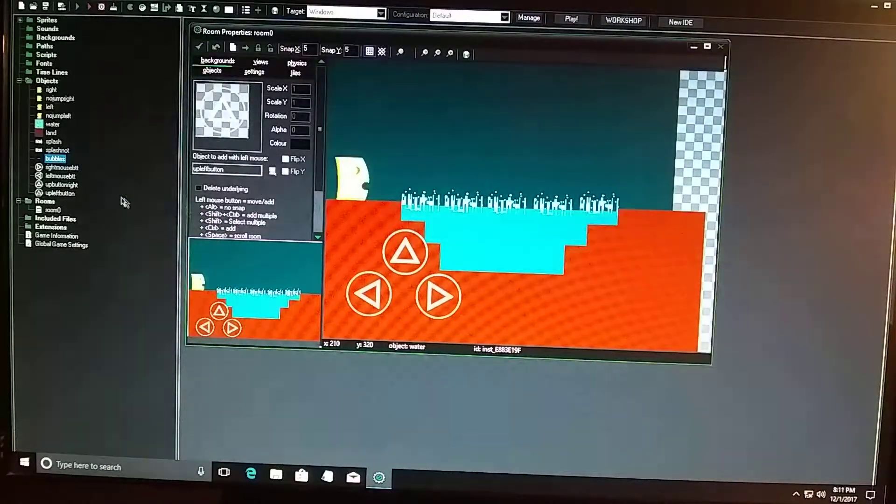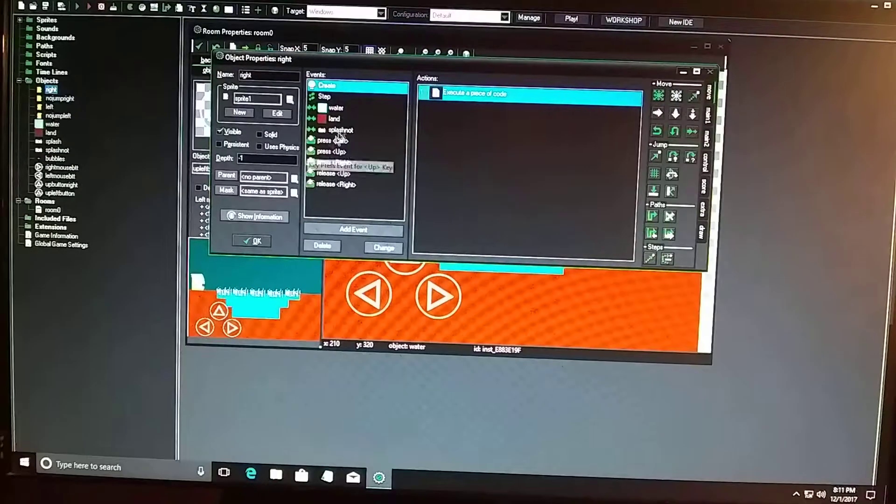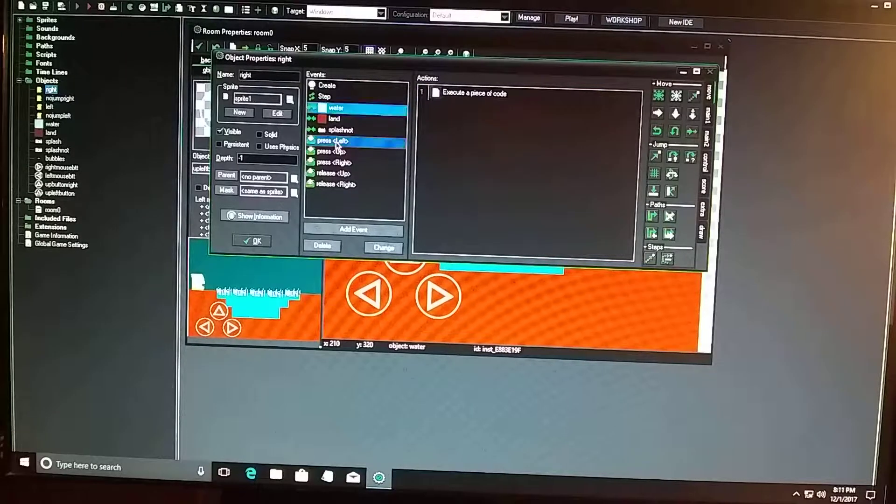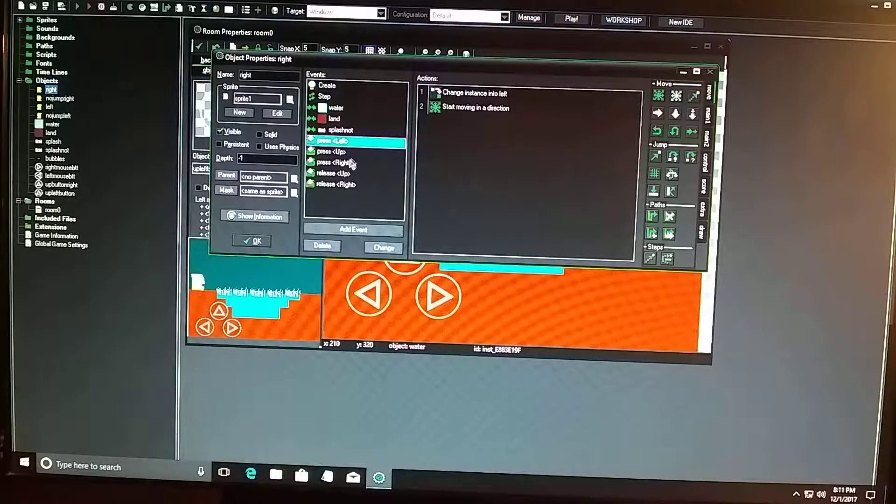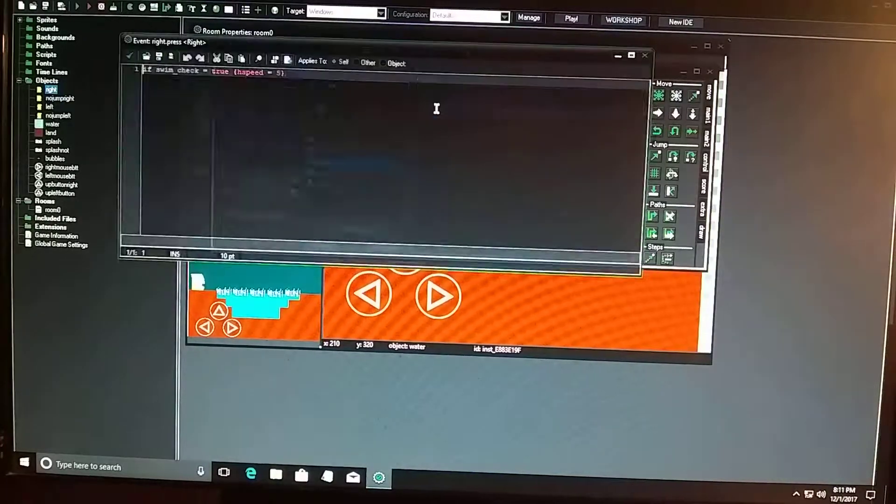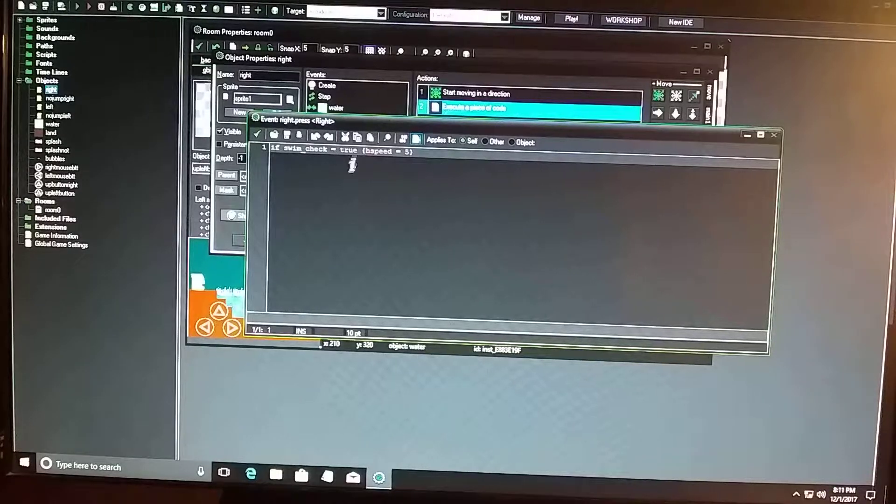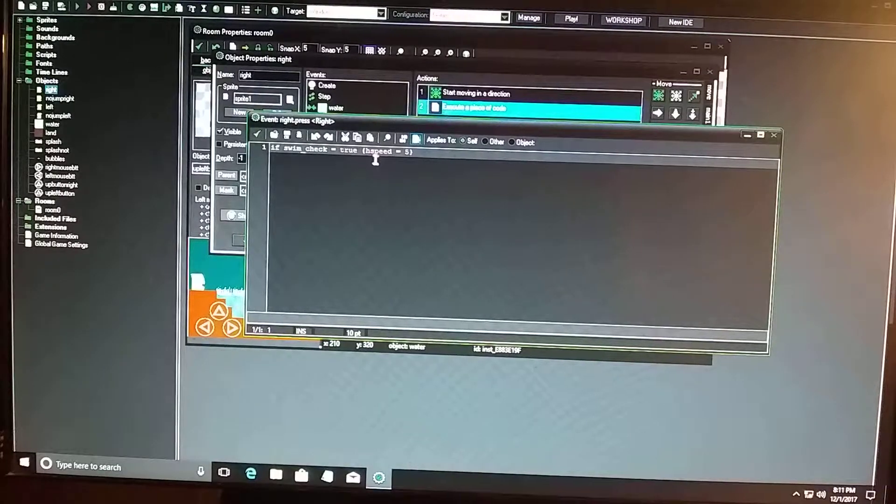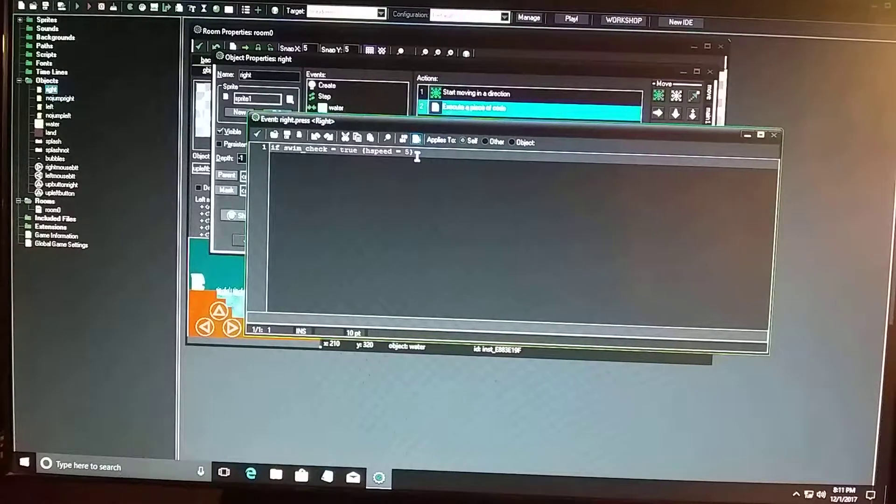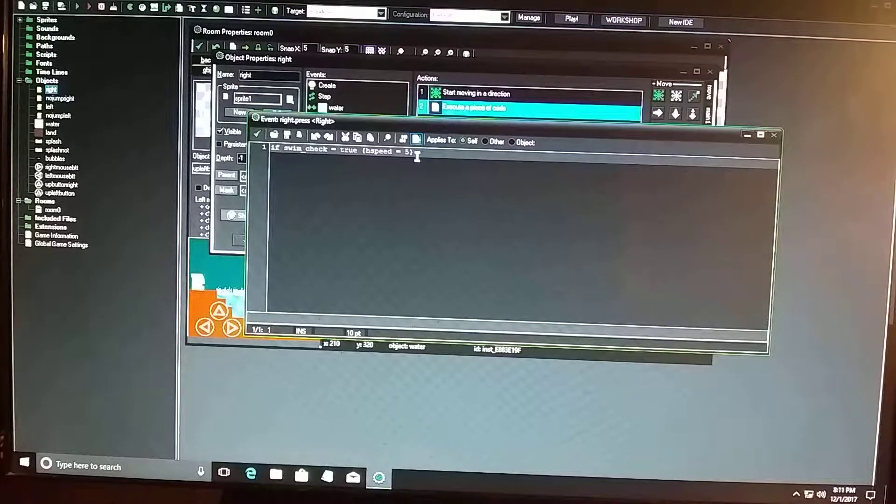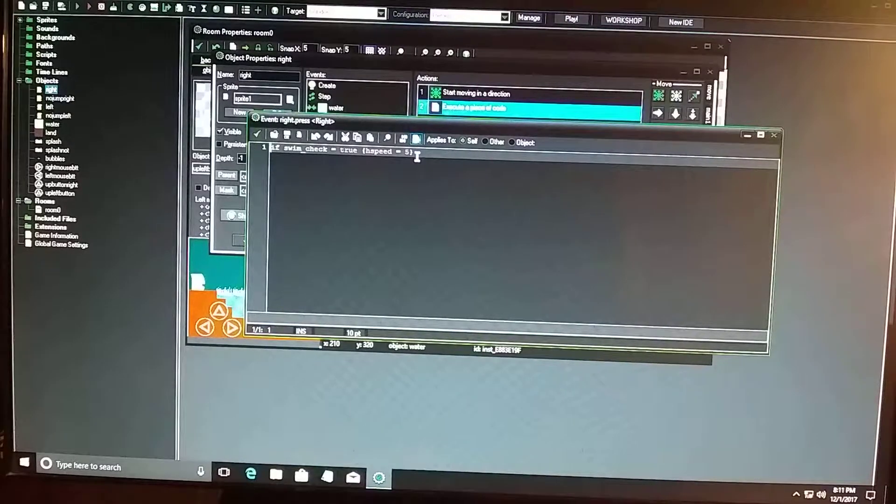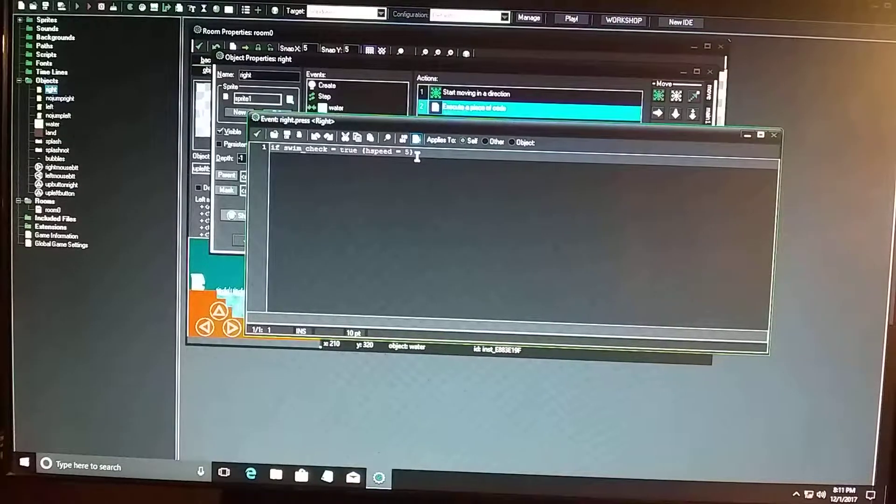So all right, so now when he moves left and right, when he moves right, there's a code that states that if he's in the water, if swim underscore check equals true, brackets, h speed equals five, close brackets. So it means he's going to move a little slower in the water, but he's going to be able to jump in. When he's in the water, he can keep jumping, jumping, jumping, jumping.